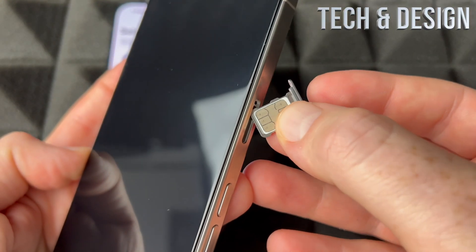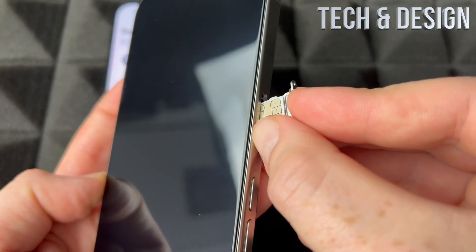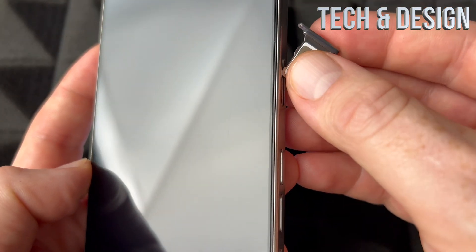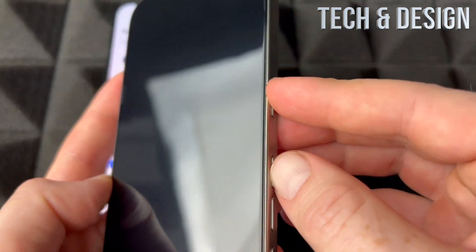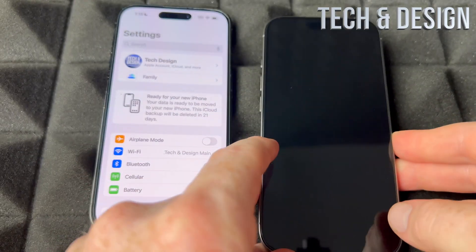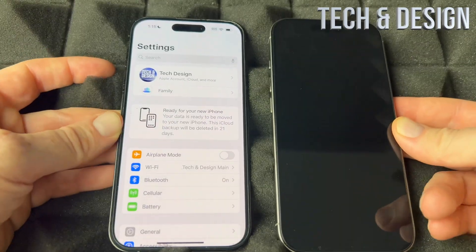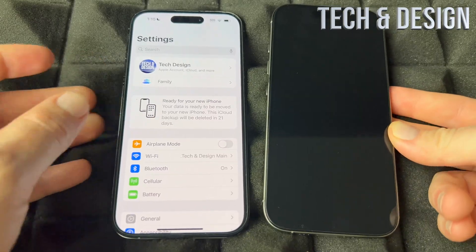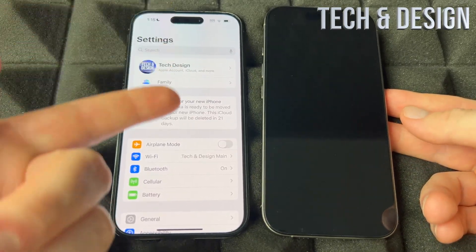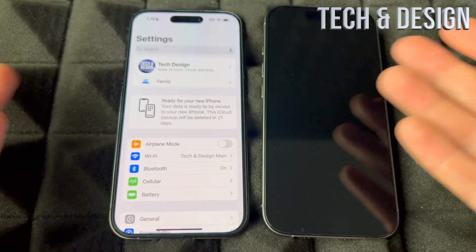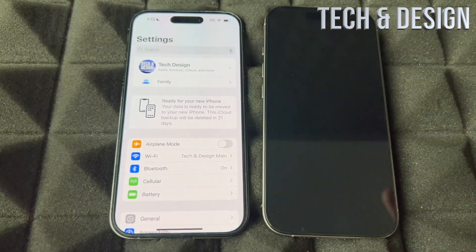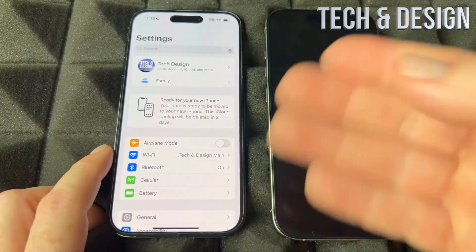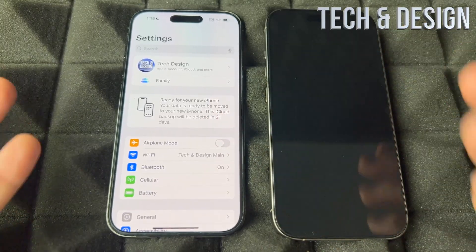Can you use the same SIM card on your new phone? Yes — almost all iPhones use the nano SIM card, and if your phone is not more than four years old you should be good. You can also get a new SIM card and just transfer your phone number, but by taking the SIM card from the old phone and putting it in the new one, you've transferred your phone number — it's that easy.